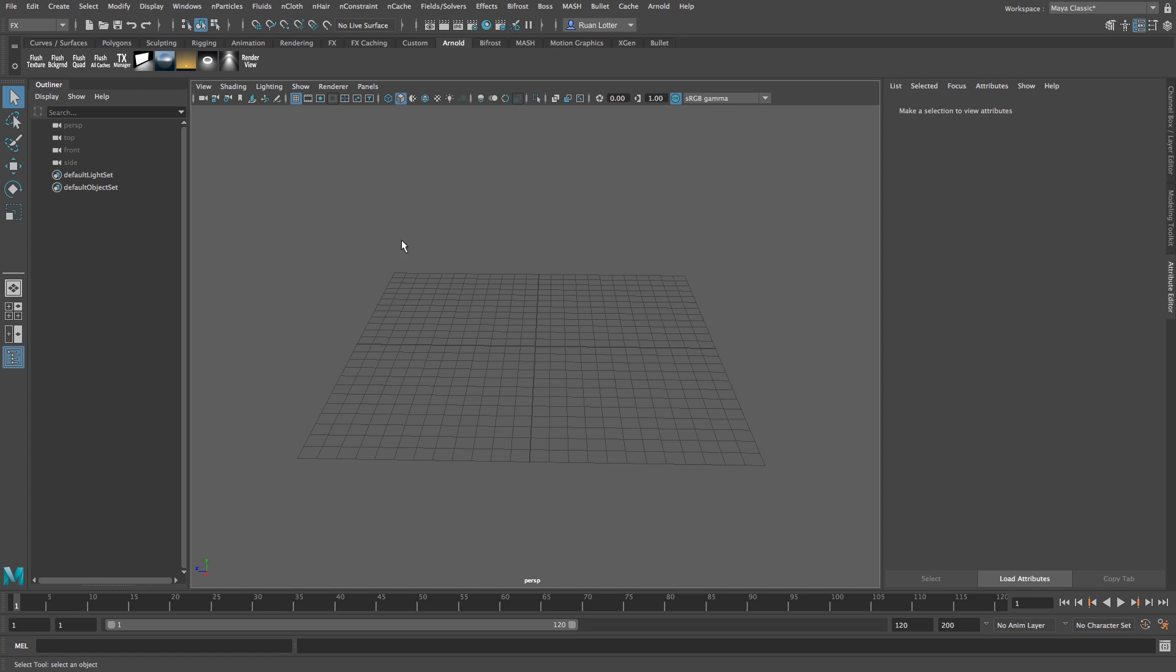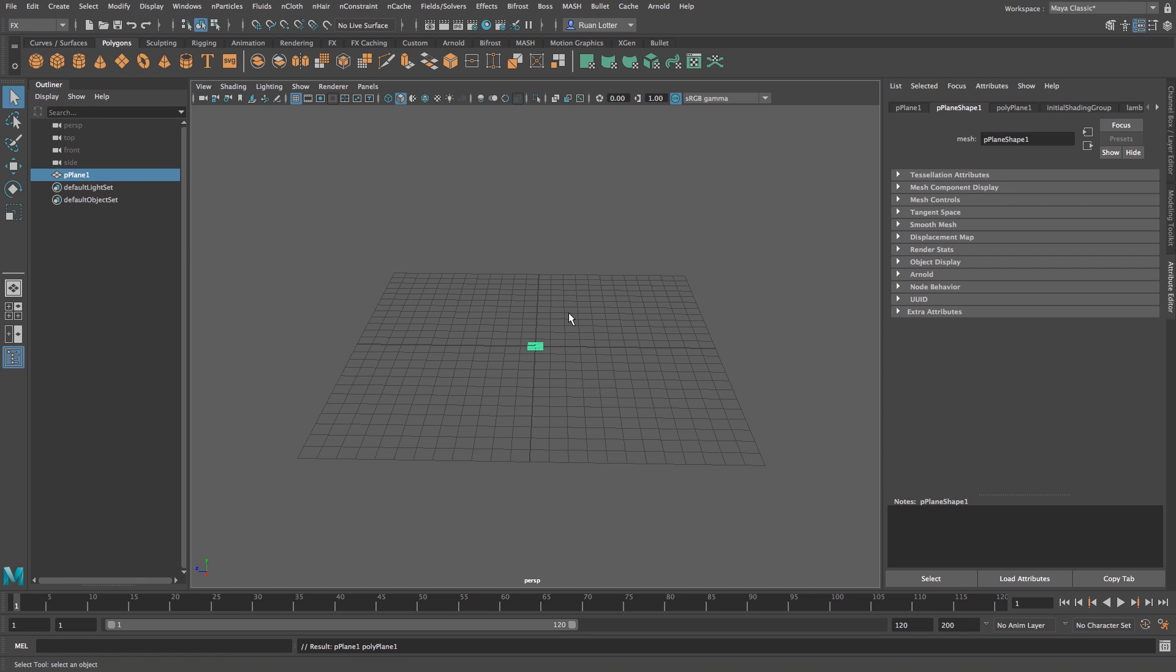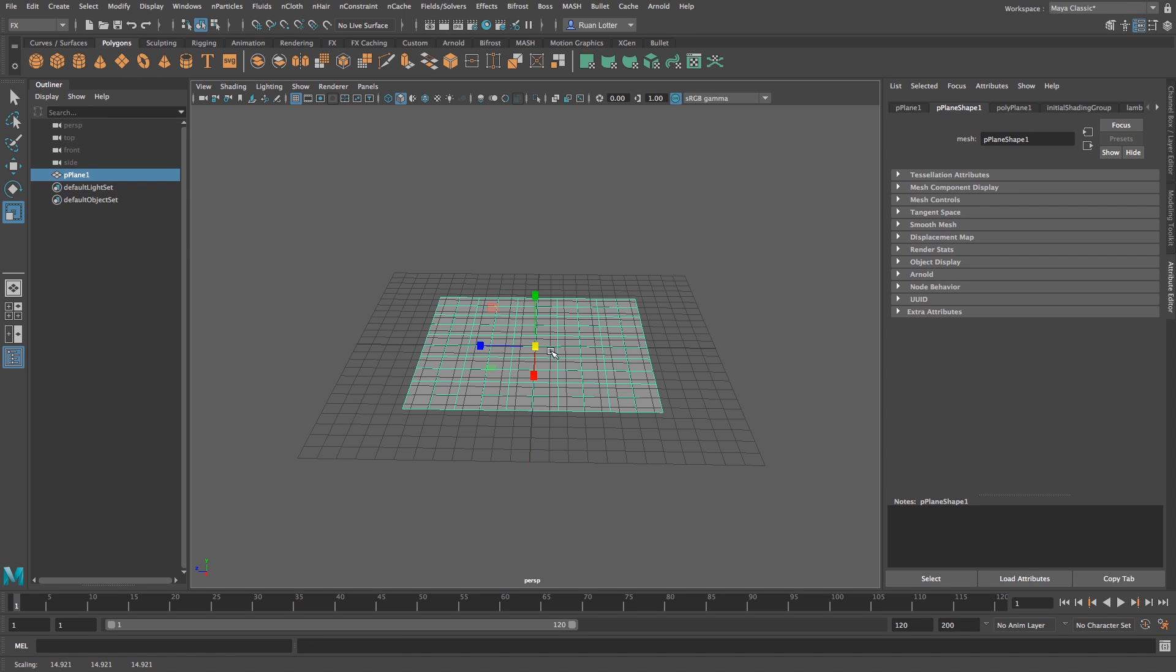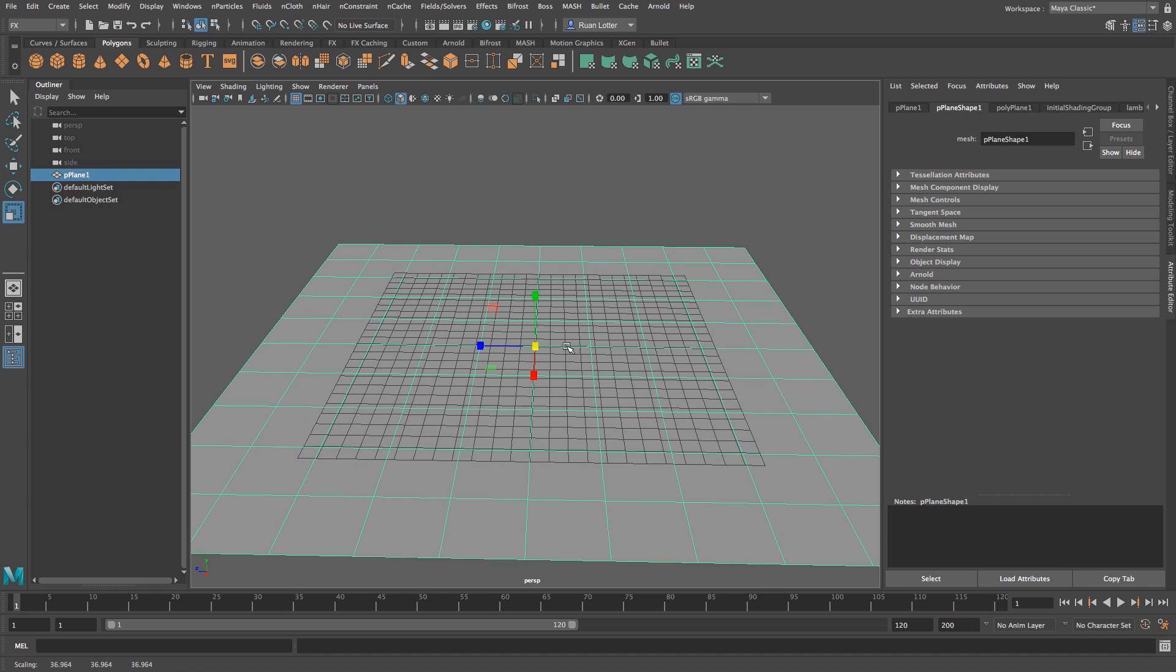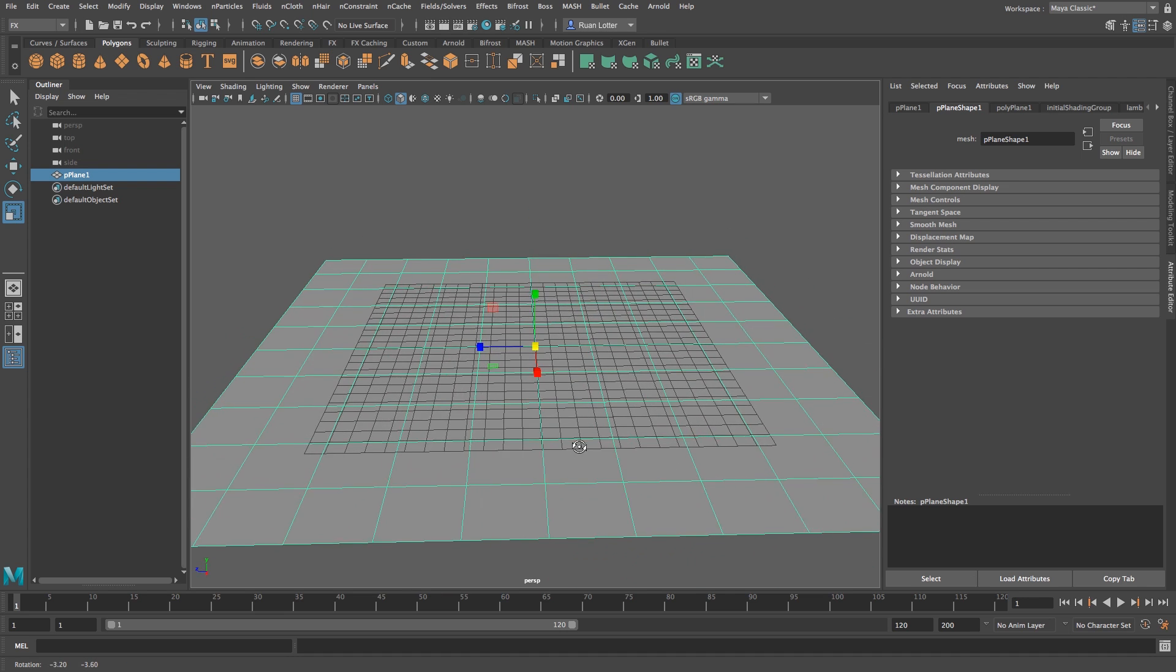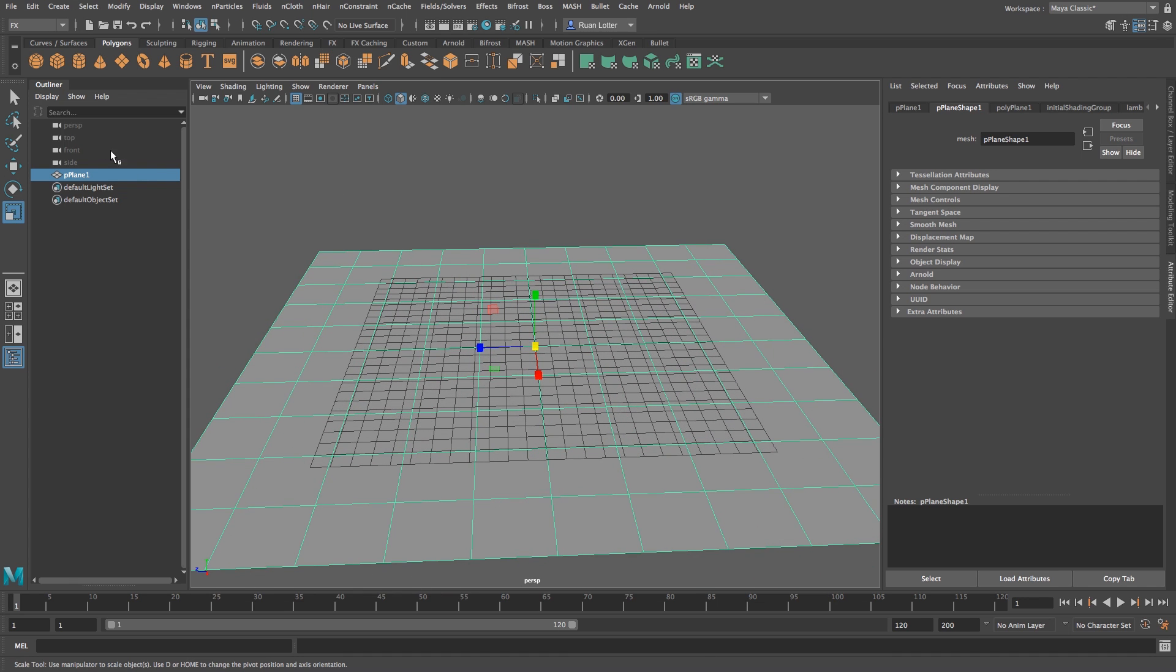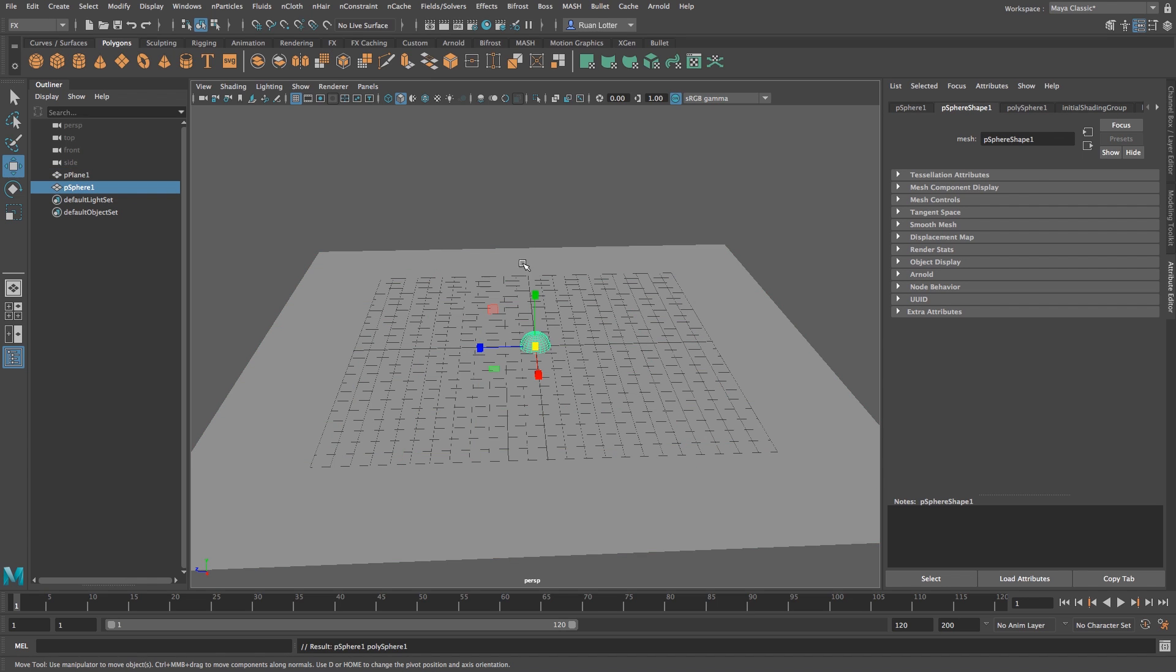Okay, so first we're going to create our floor. So I'm going to go to polygons and I'm going to click on a normal plane and I'm just going to size or scale that up, something like that should be fine. And then we're going to bring in a sphere, so under polygons just click on the sphere.